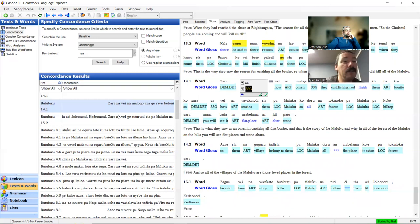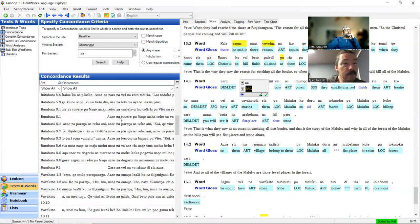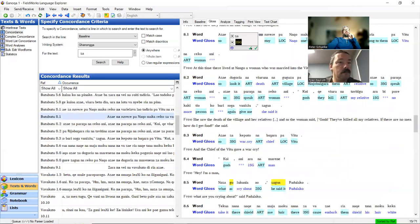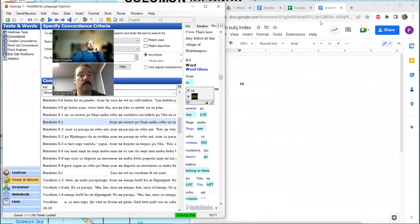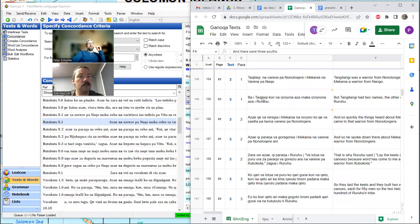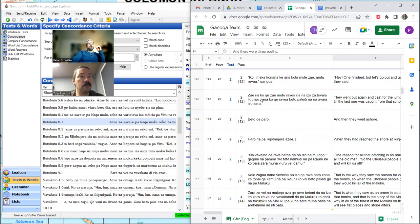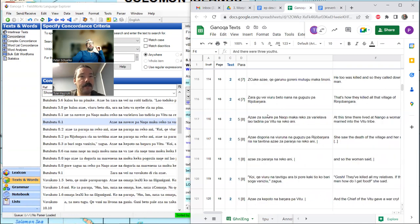We'd like to find some short ones, short sentences. This is a pretty good one, and this is 8.1 in our document. Mbutu butu. We know it's in story two, paragraph eight. That should be the first sentence in paragraph eight.